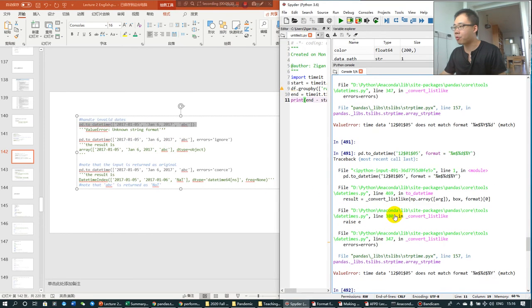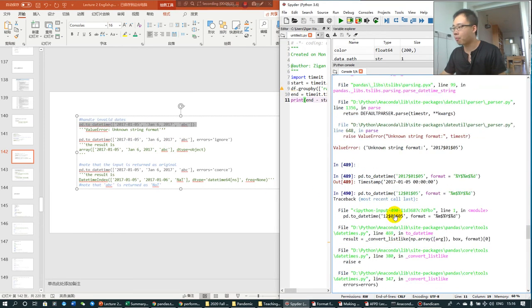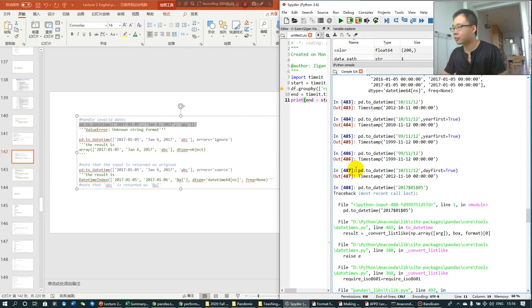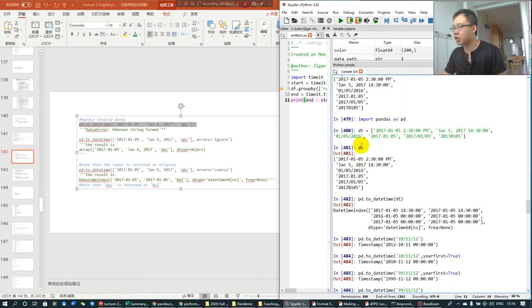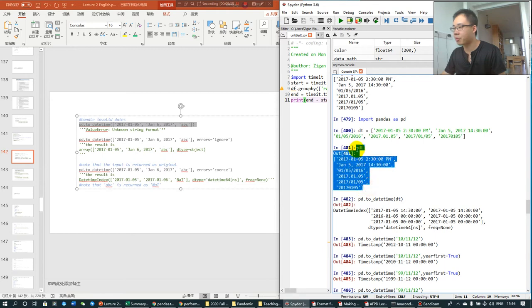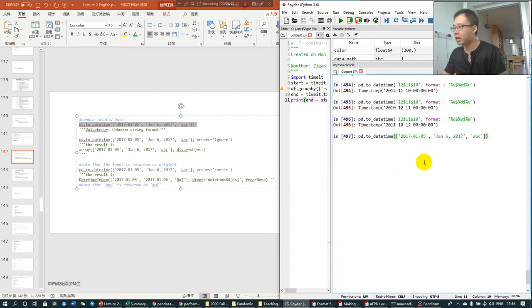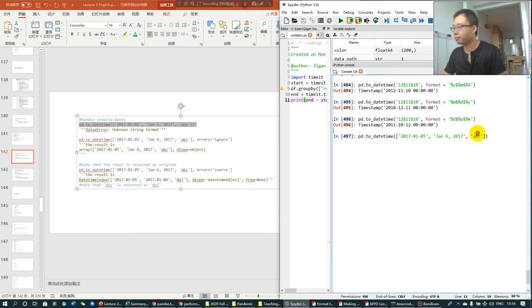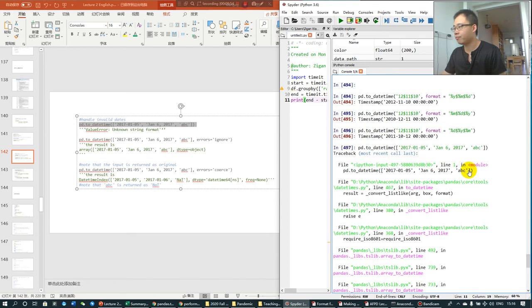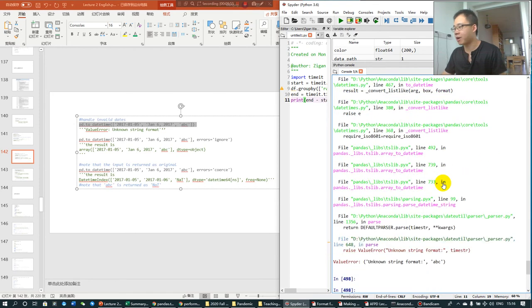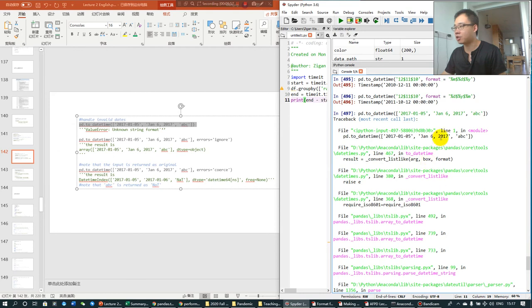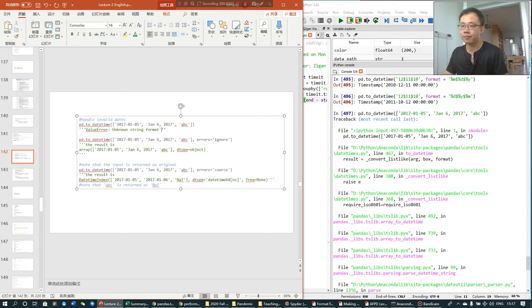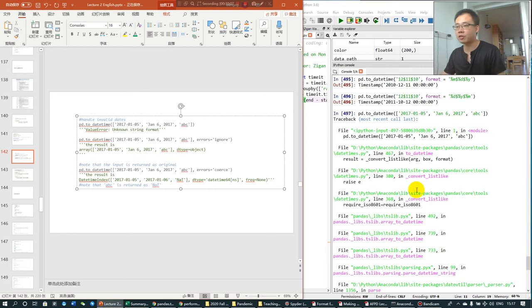So, in the previous example, we converted the DT, which is a list of datetime information to the standard format. Now, we want to convert this list of information to datetime format, but you have an error. This is because ABC is not standard.